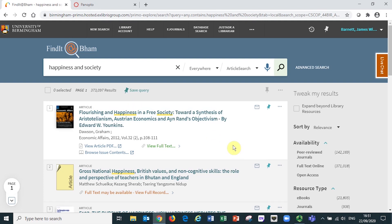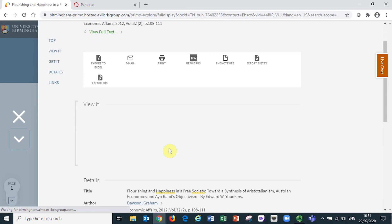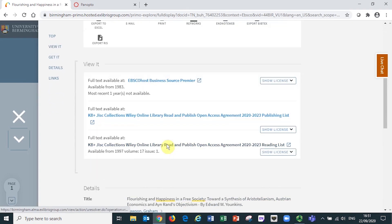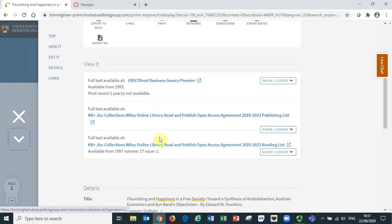To access an article, select the green view full text link and a new menu will open up. Under the section entitled view it, a selection of one or more links will be presented. The text in each of the links provides context as to which publisher platforms the article is hosted on.